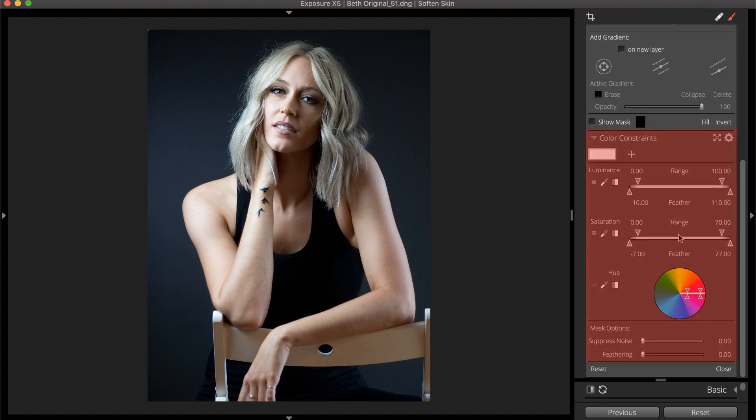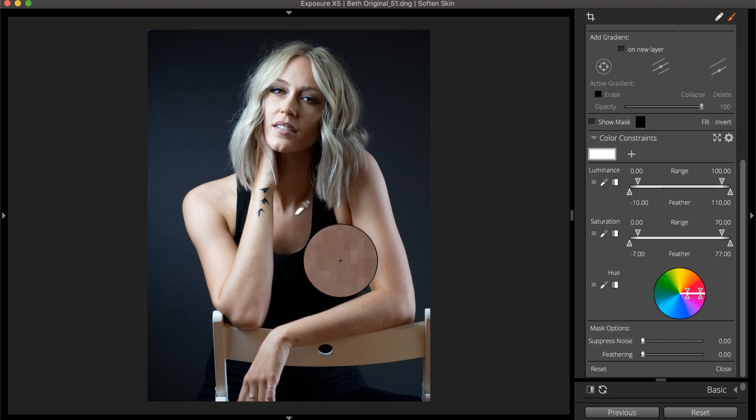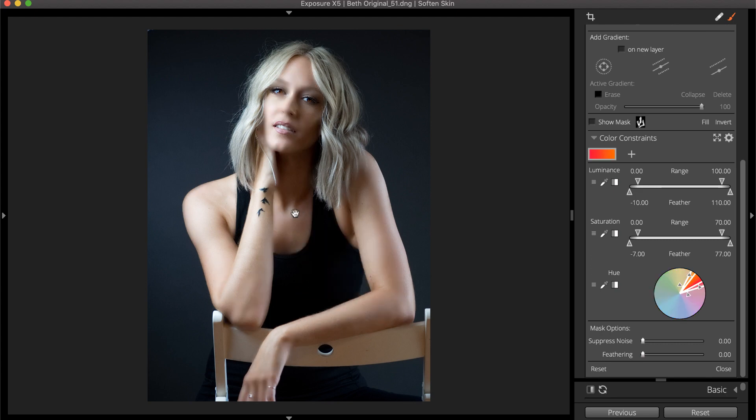They automatically create detailed masks based on hue, saturation, or luminance levels in the image. When targeting something of a specific color, like the subject's skin, the color constraints make quick work of creating a precise mask.